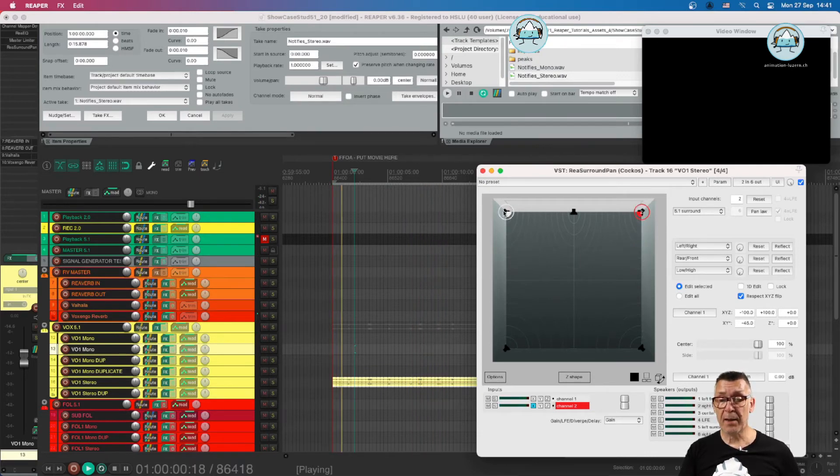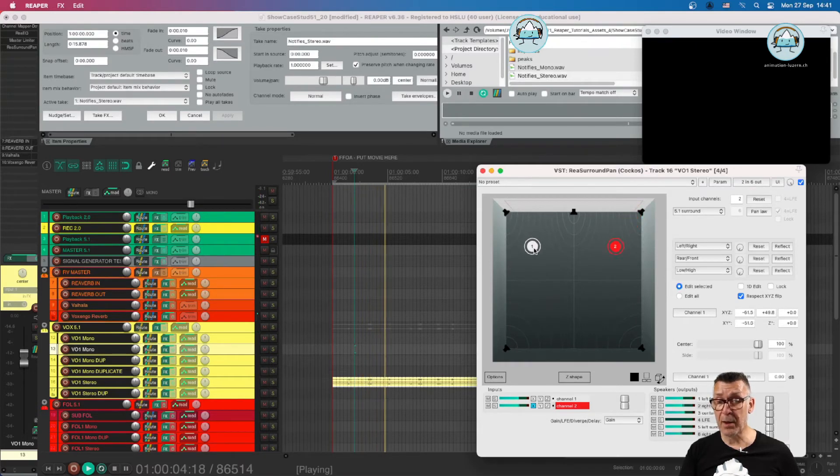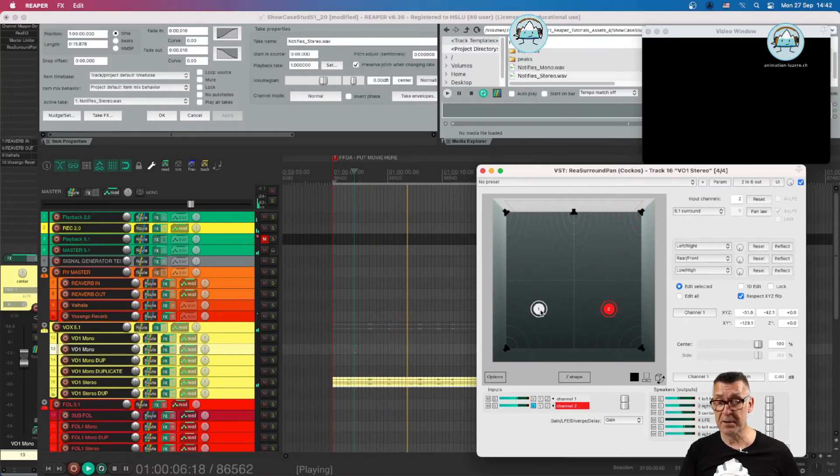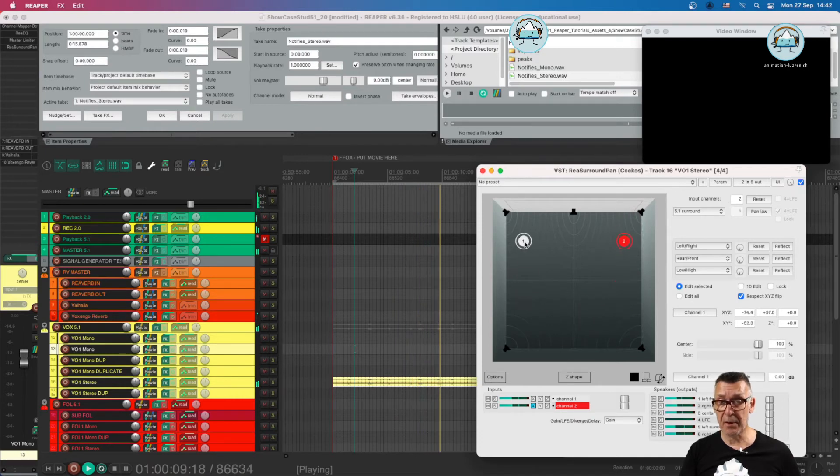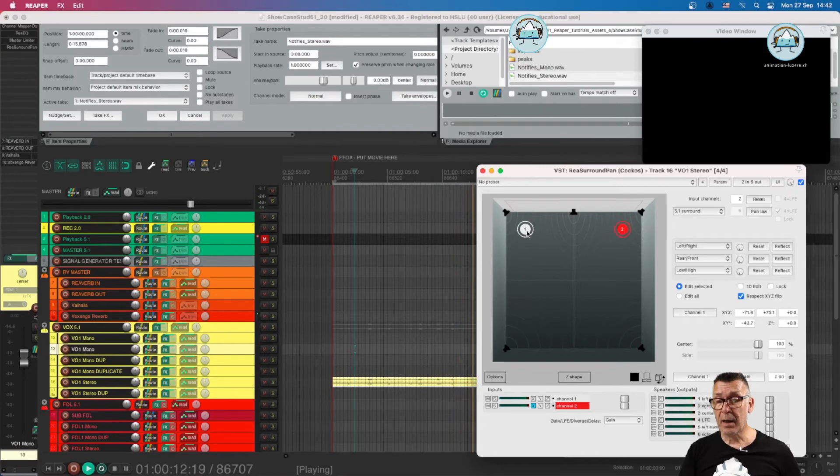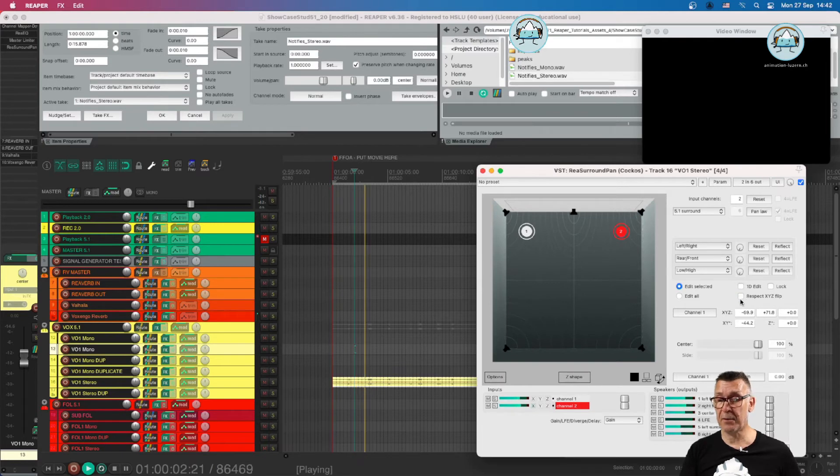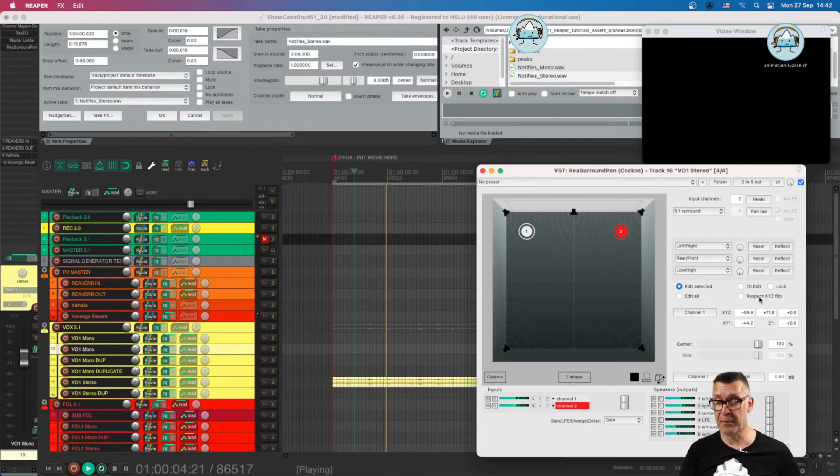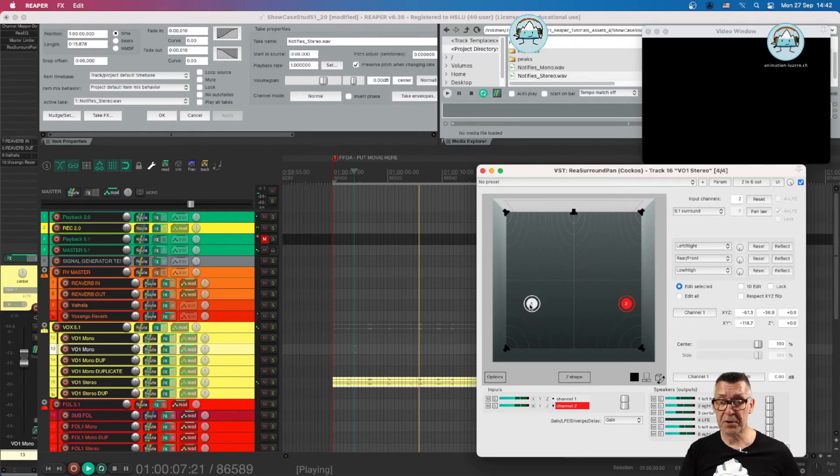To comply with this symmetry, the pucks are placed mirrored over the Y axis. So we can just move them close together or farther apart as to taste. And if we would like to move them together both, we can take out the respect XYZ flip. And then we can just move them around together.